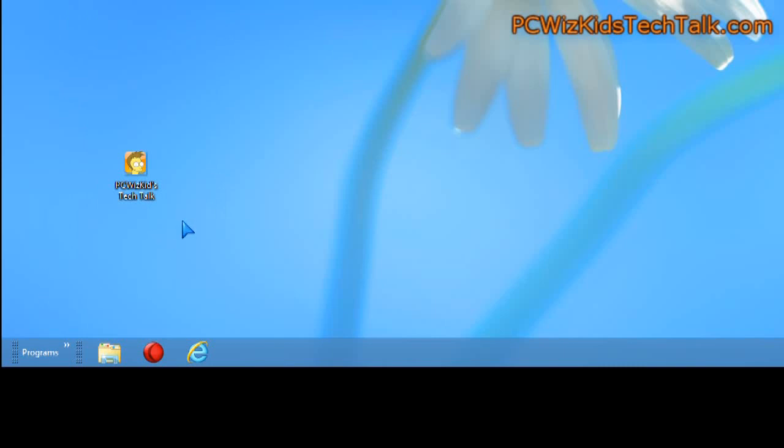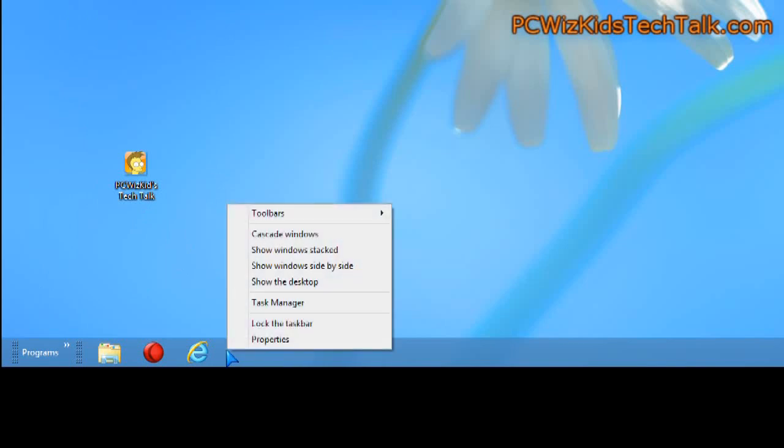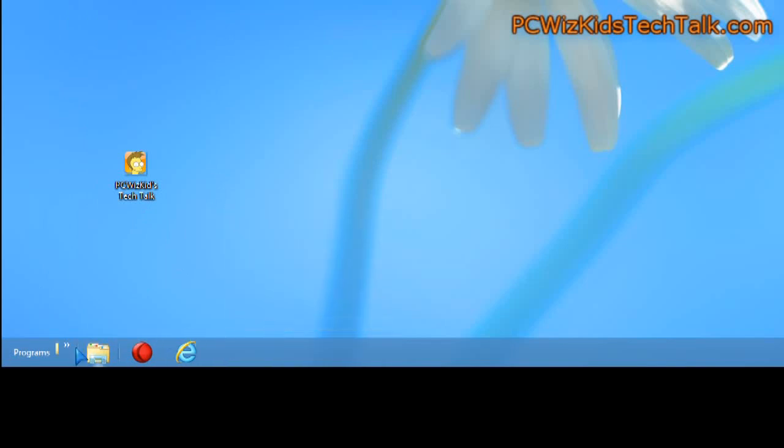So to lock it, it's straightforward. You right-click and you click on lock the taskbar.